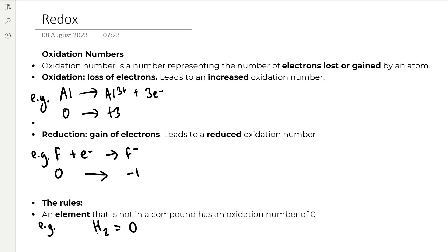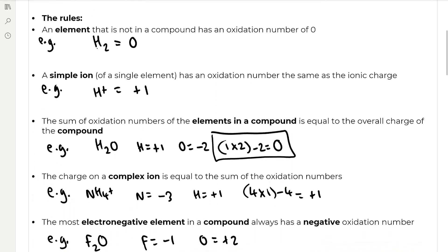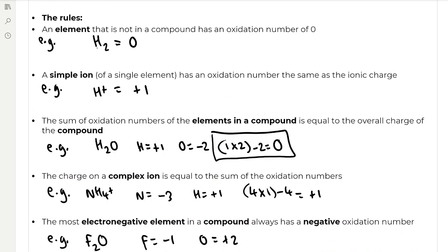There are some rules for identifying the oxidation numbers of elements, compounds, and ions. First, an element that is not in a compound has an oxidation number of zero — for example, hydrogen in its diatomic form has an oxidation number of zero. The second rule is that a simple ion of a single element has an oxidation number the same as the ionic charge. For example, an H⁺ ion, which has a charge of one plus, has an oxidation number of plus one.